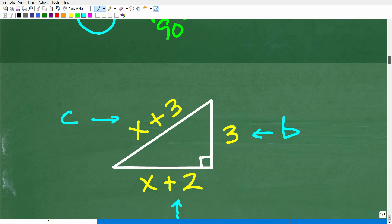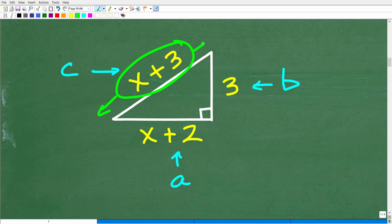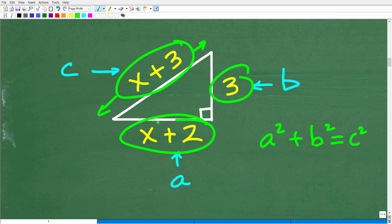Let's identify our A, B, and C. The longest side is the hypotenuse and will always be C in the Pythagorean theorem. I'll call one shorter side A and the other B. Let's go ahead and use the Pythagorean theorem: A squared plus B squared equals C squared, using these expressions.